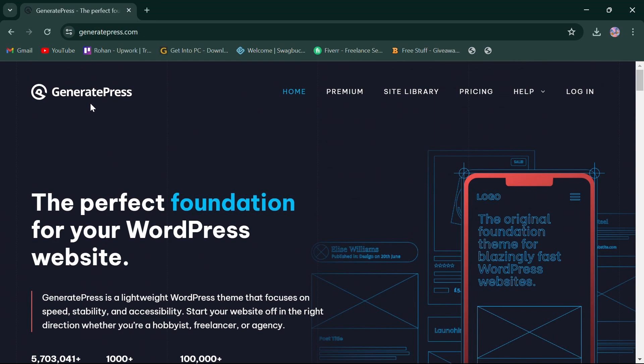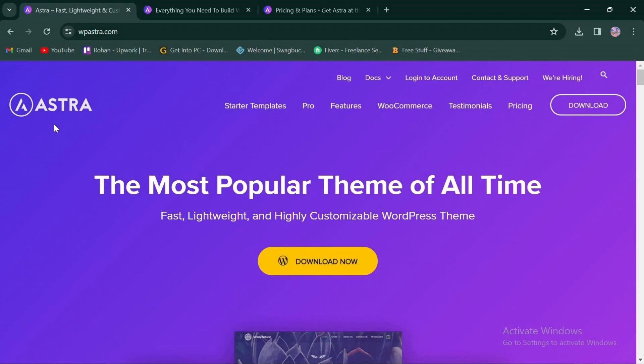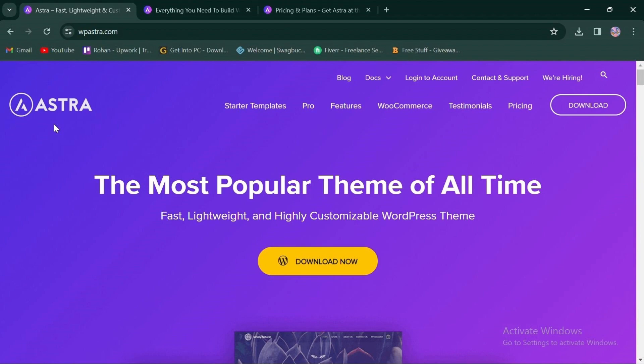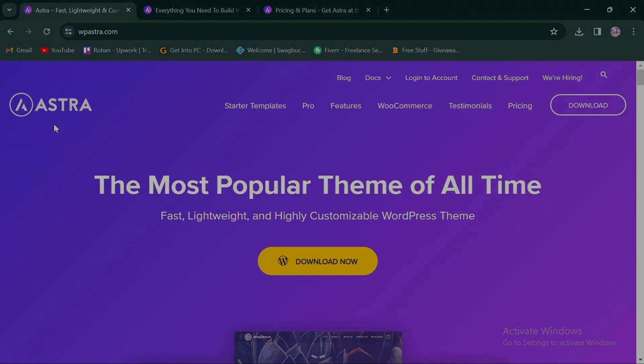Meanwhile, Astra may appeal to bloggers seeking a lightweight and fast-loading theme with a wide range of pre-designed templates and SEO-friendly design features. That's all for today. Simply click the link in the description below to choose between both platforms. Thank you for watching.